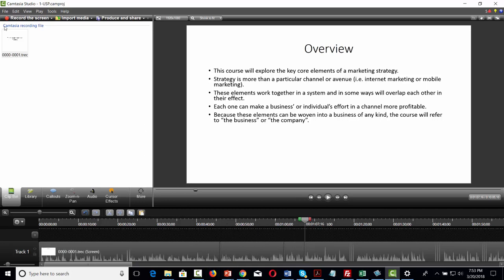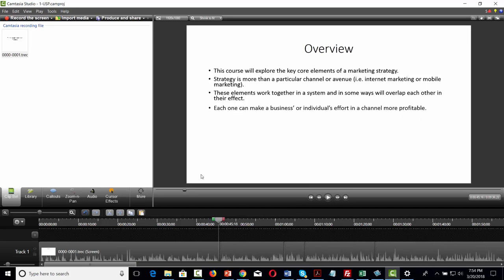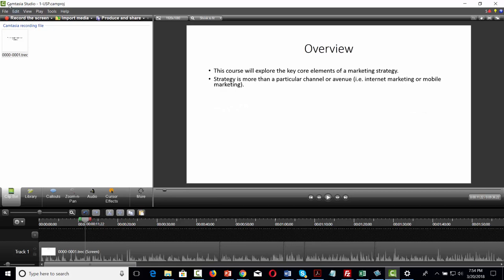These changes will not affect the original recording — they'll only be effective inside of the project file that you are creating. You're going to do the same thing if you're using Screencast-O-Matic. Once you've listened in real time and edited out all the mistakes, you can then save your project file. Once you exit the project file, you are then ready to record a new video.